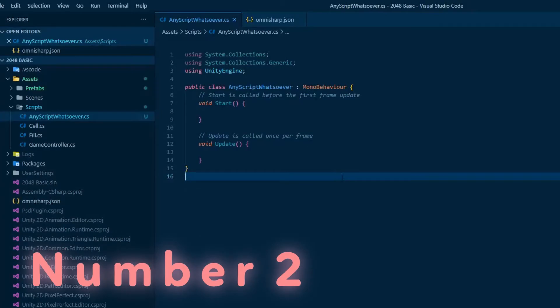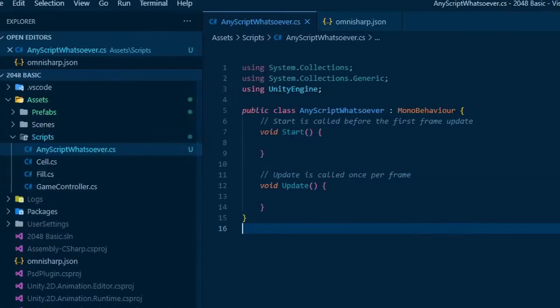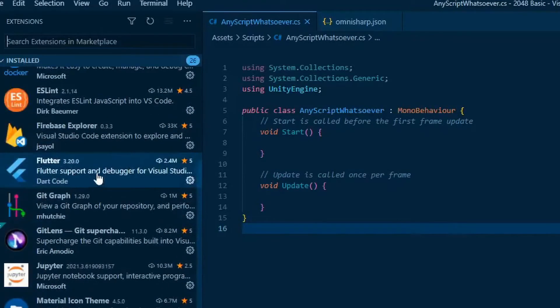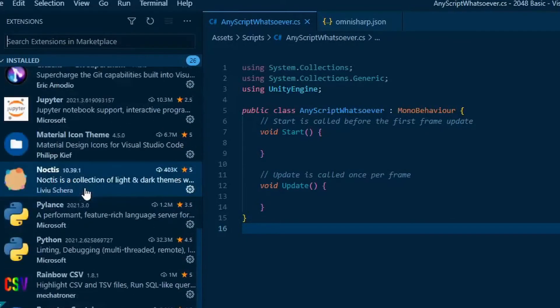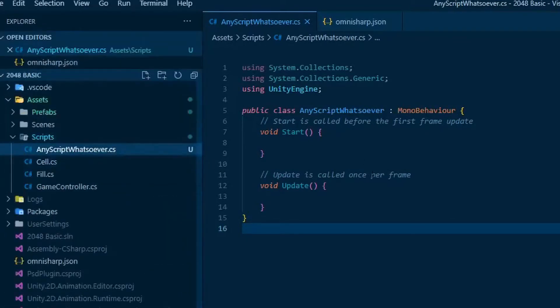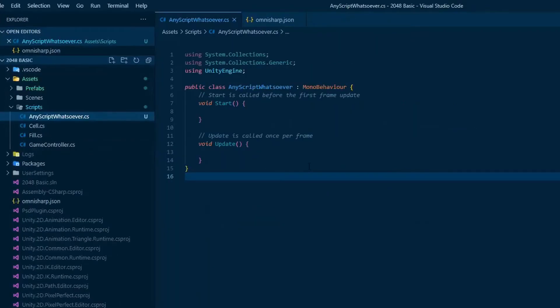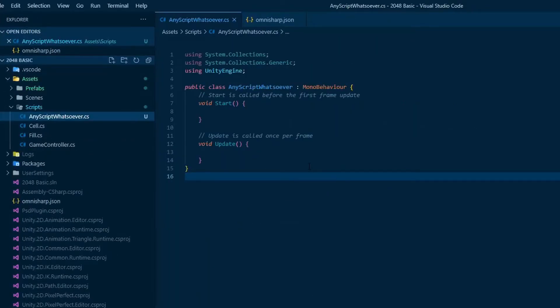Number two, still nothing happens. In this case, please verify you have the following extensions: C-sharp extension over here and Unity tools over here. If not, install them and restart VS Code. Everything should work now.